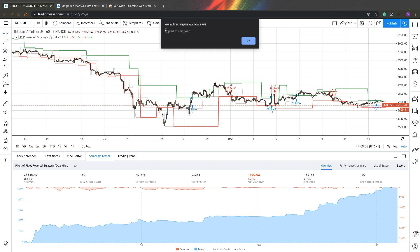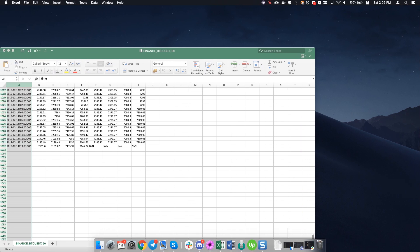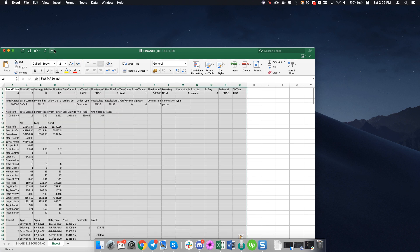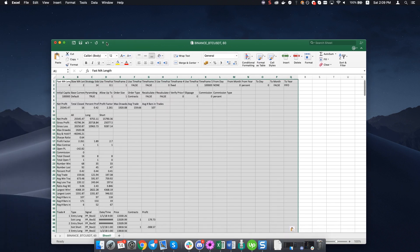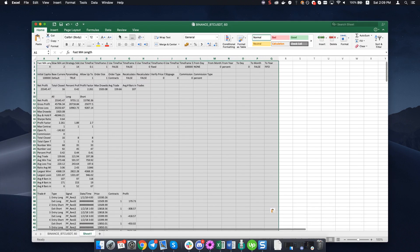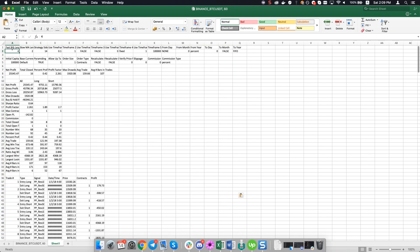You can see that it was copied to clipboard. Now let's go to our Excel. Let's create another tab and just paste it here. And as you can see here you will see all data from your backtesting. First of all you can see here is your parameter used for your indicators. Here's some other parameters.